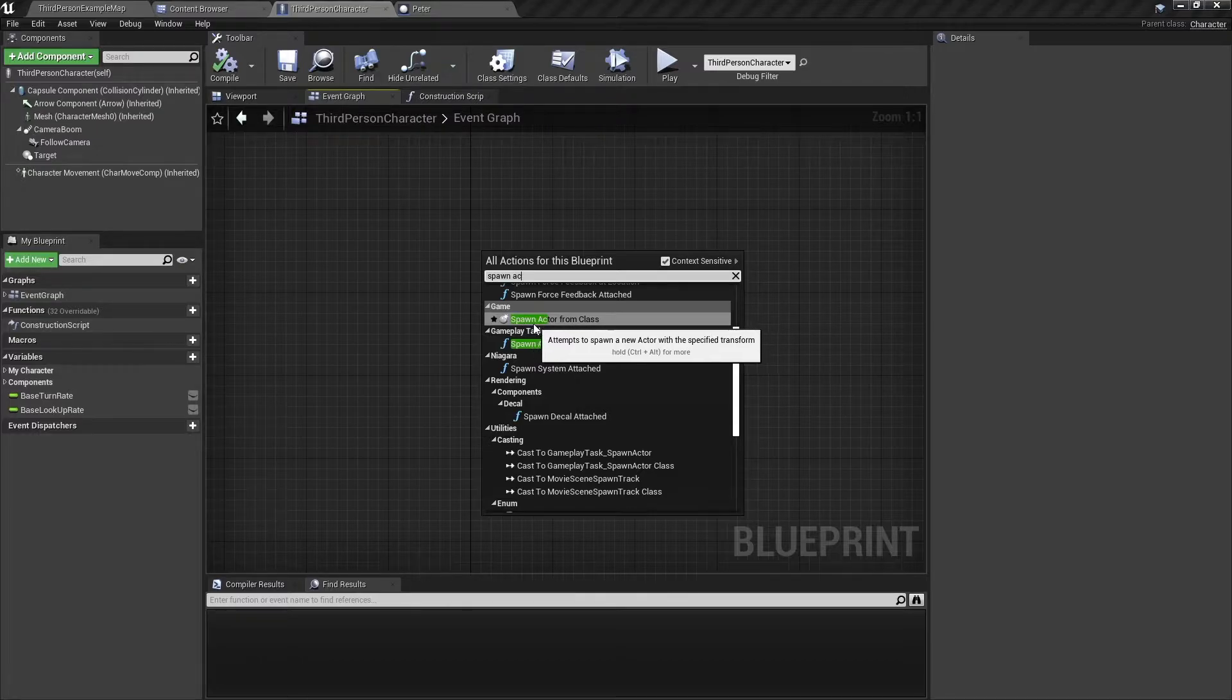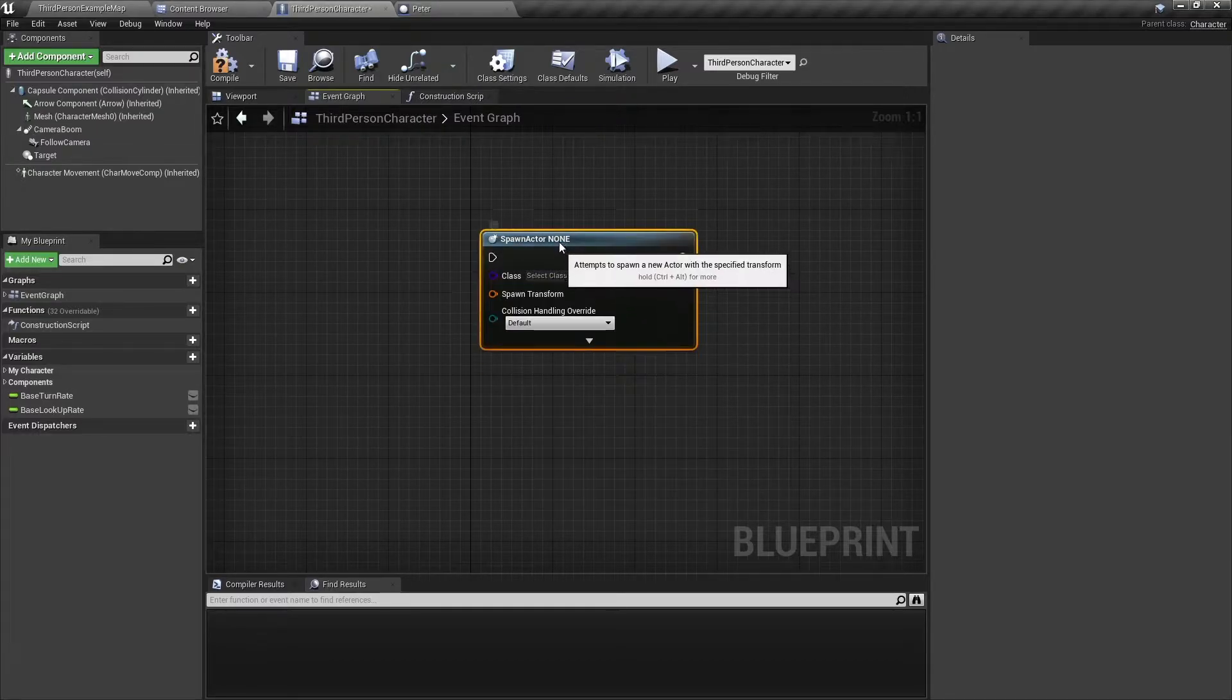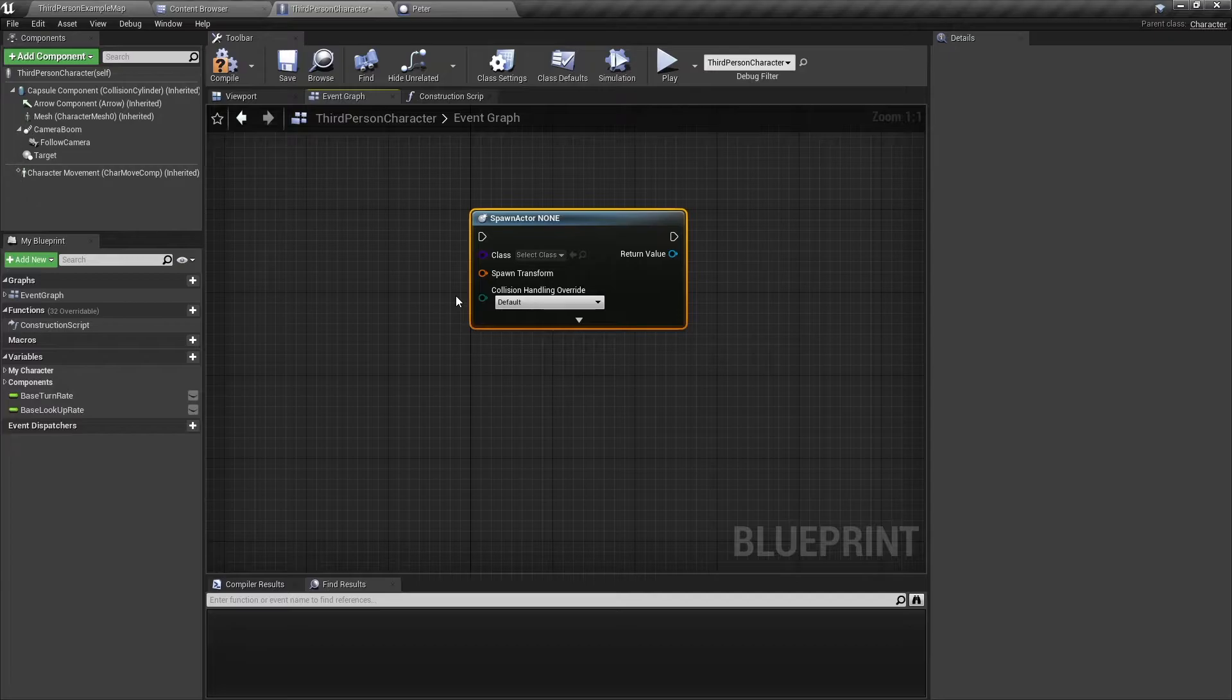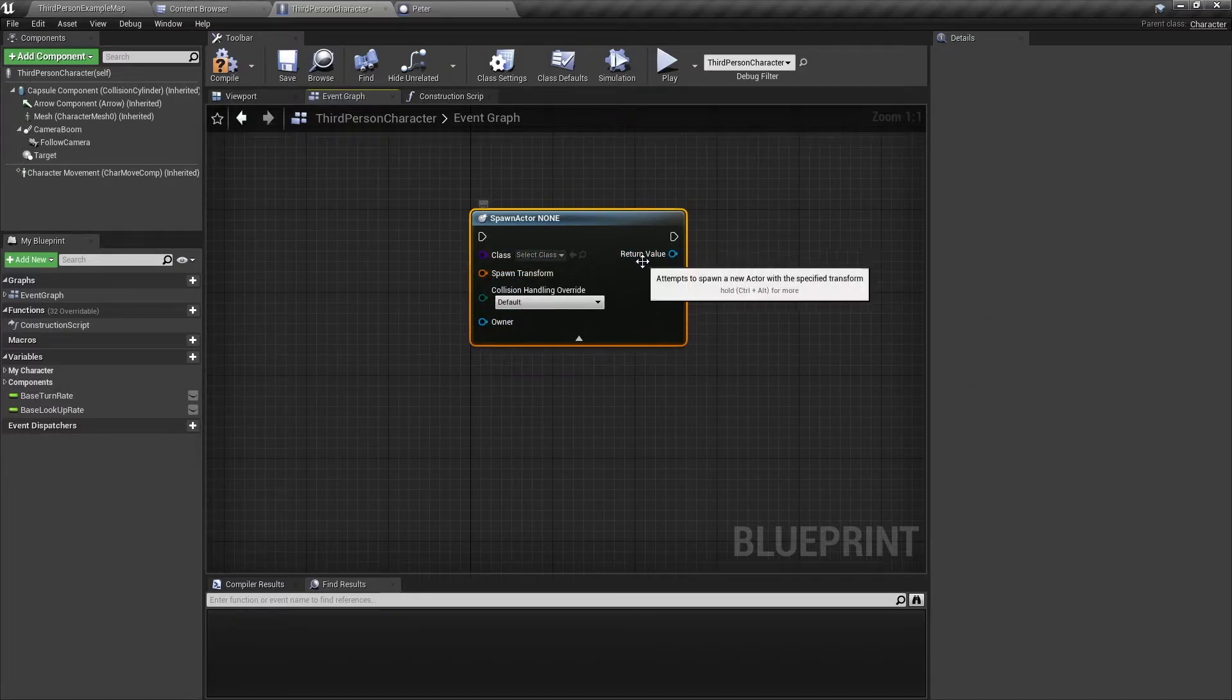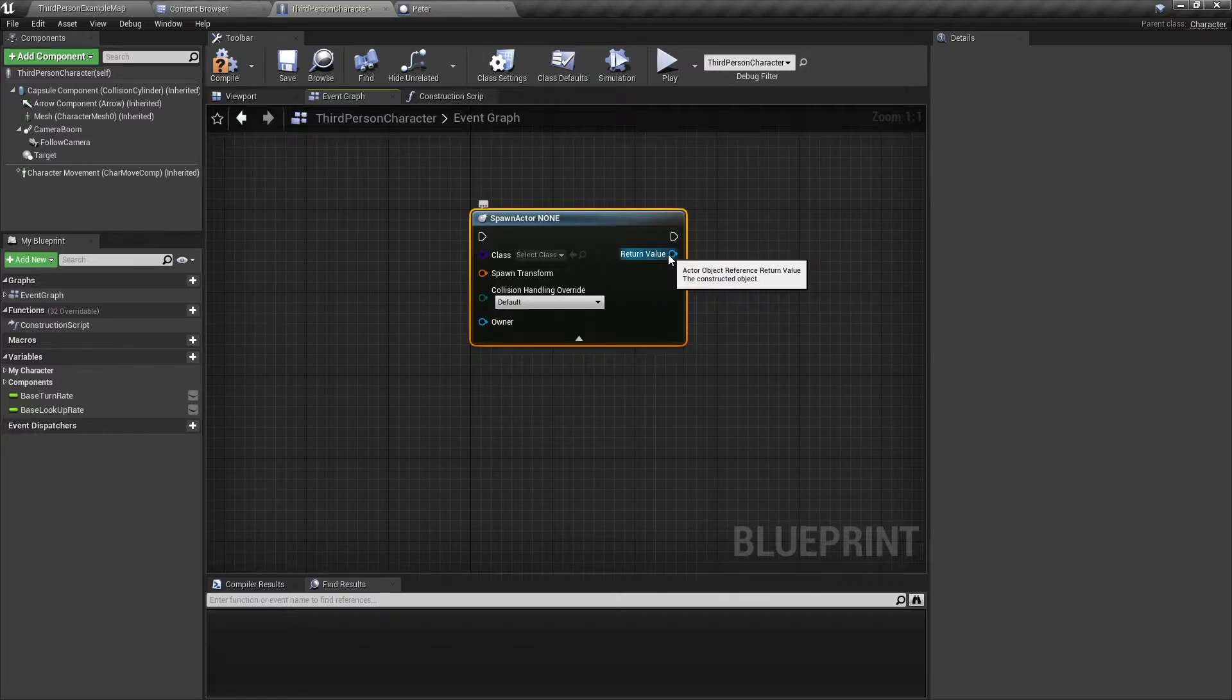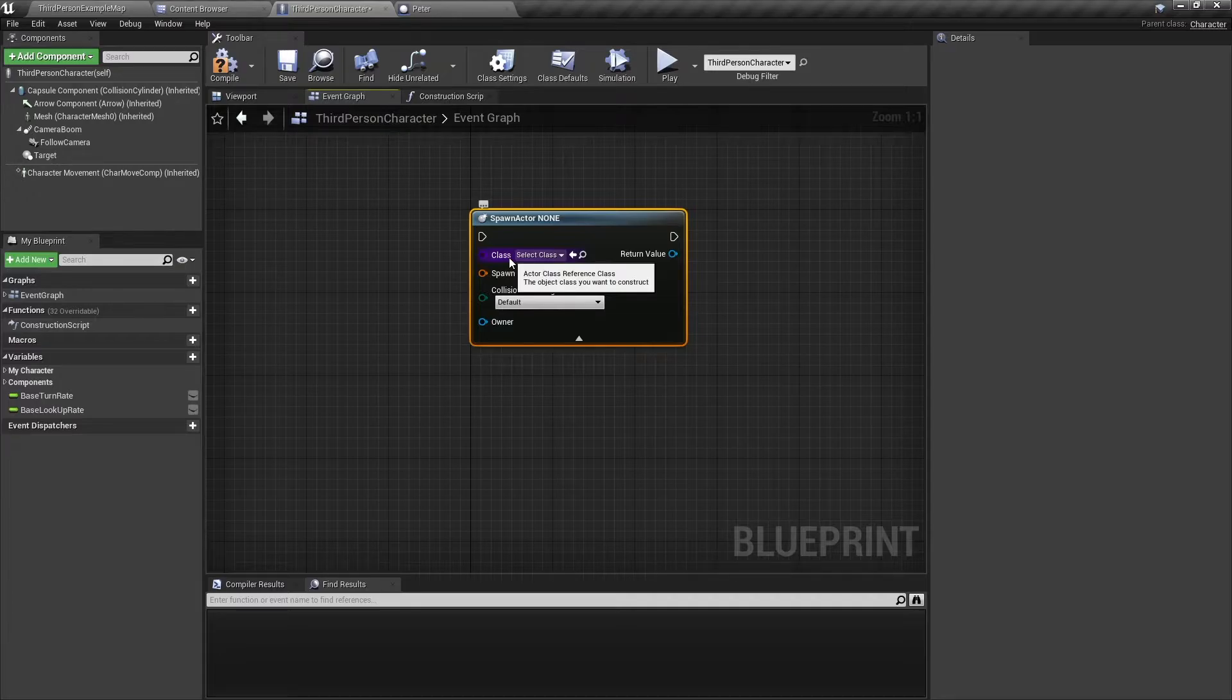So this node has a few inputs and one output which is going to be the actor return value. But we'll talk about that later. The first thing you need to do is to select a class.